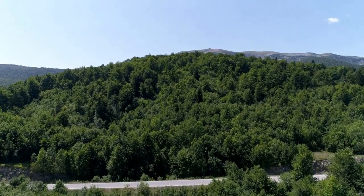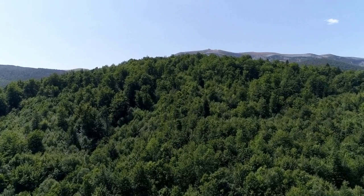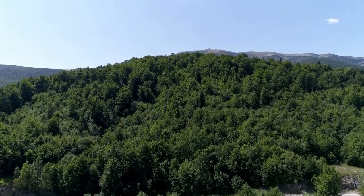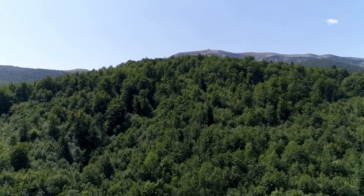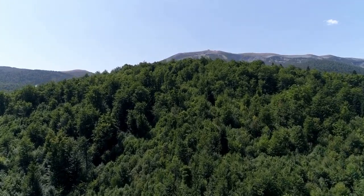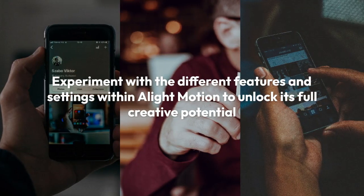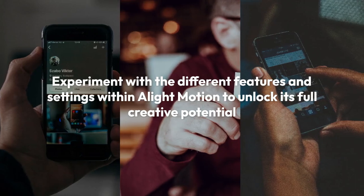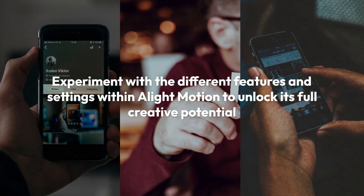That's it! You've successfully added a GIF to your LightMotion project. Remember, if you experience any issues, it might be because the GIF format isn't natively supported, requiring conversion to a video format such as MP4. Experiment with the different features and settings within LightMotion to unlock its full creative potential and make your video stand out.